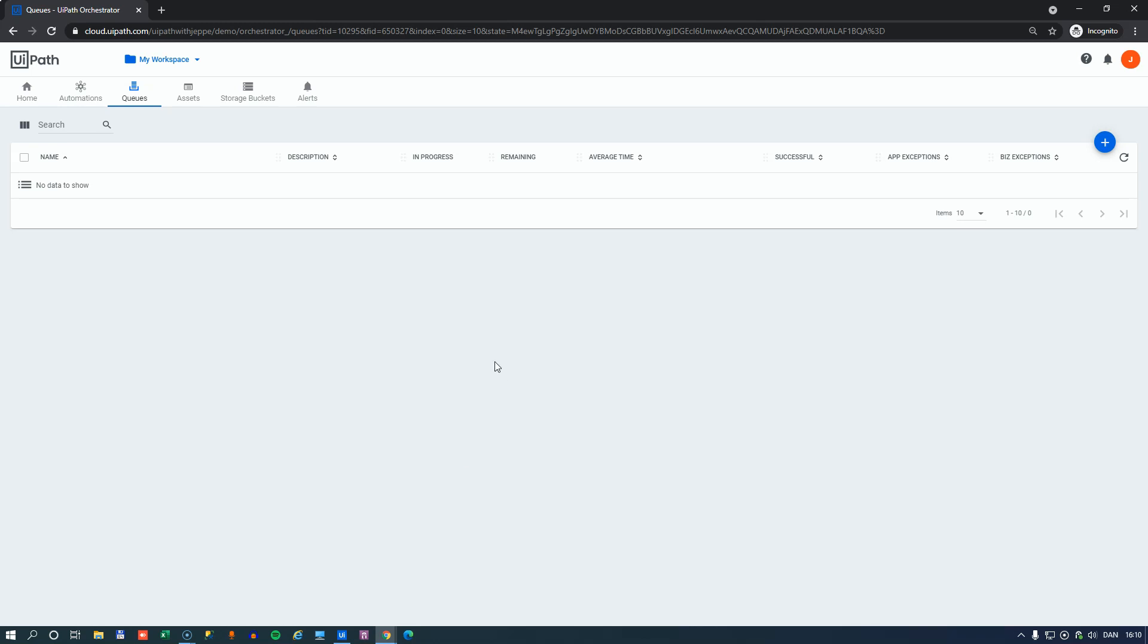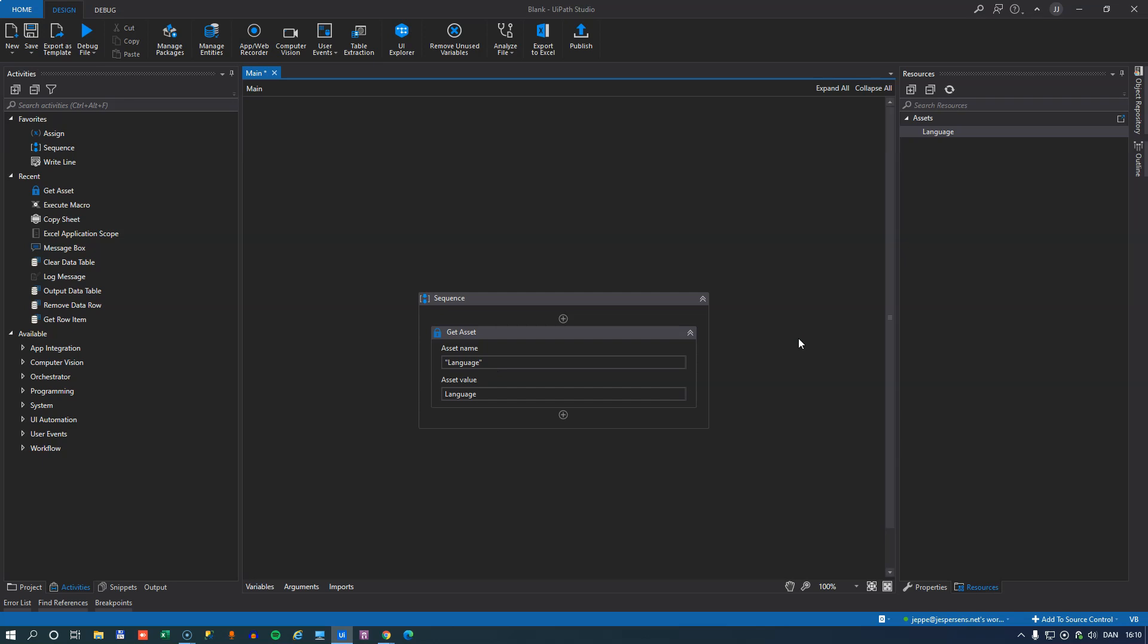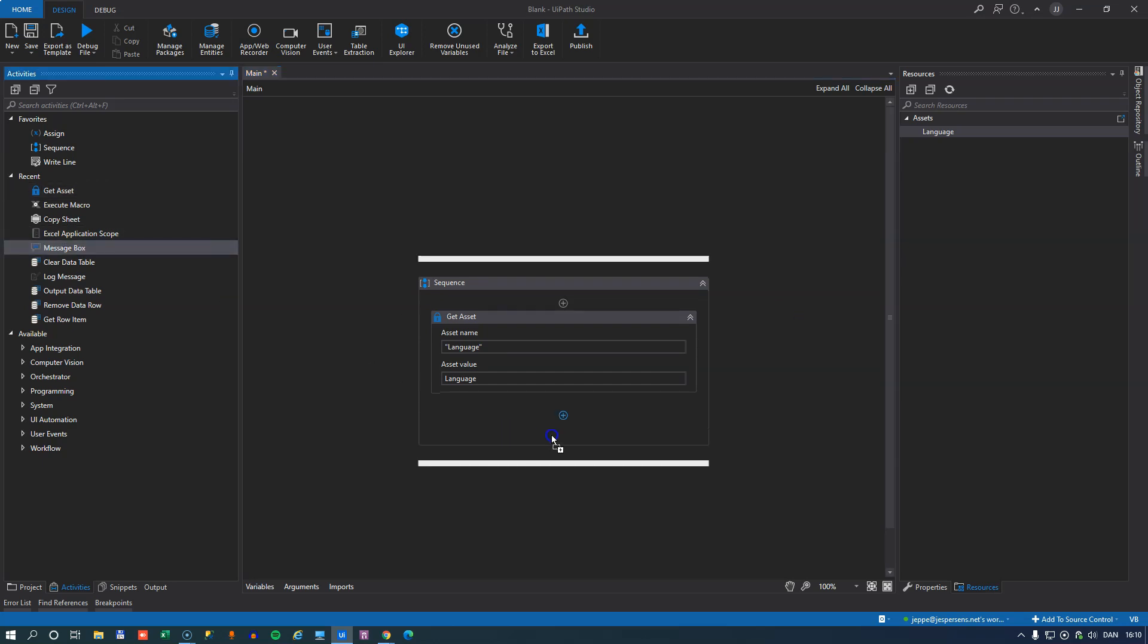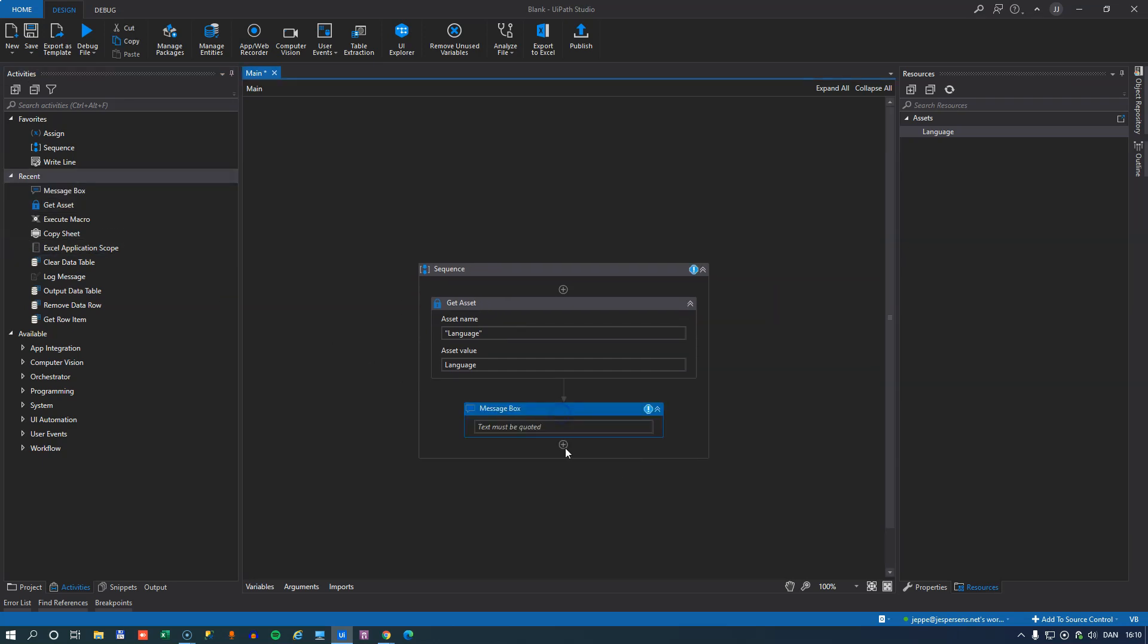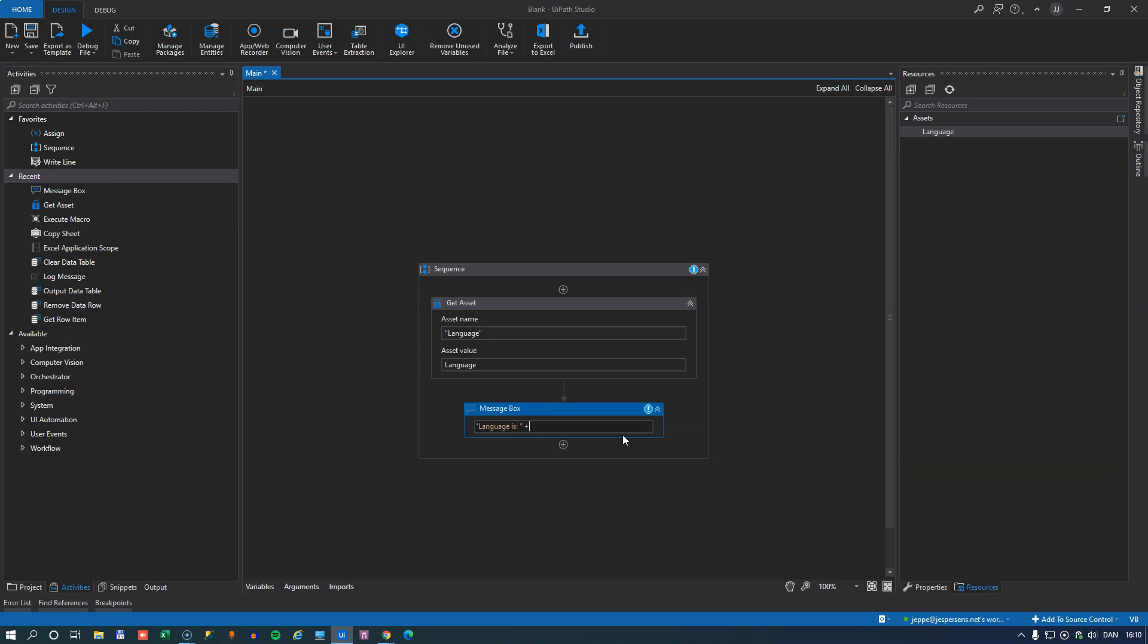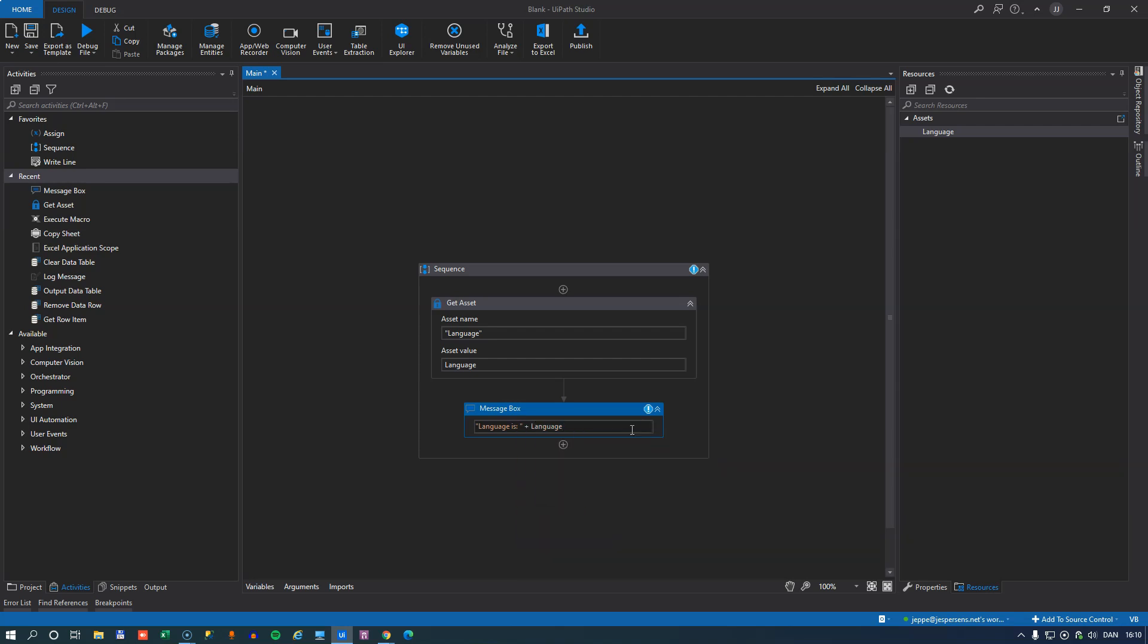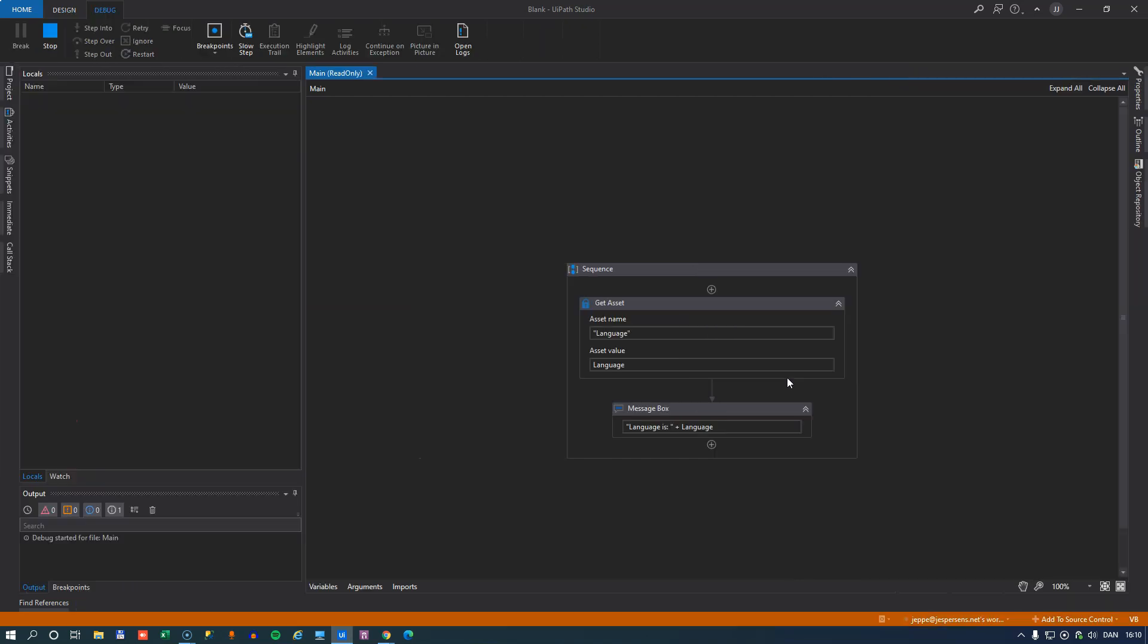So let's just say that we really love this automation right here. We're going to write a message box. And in that message box, we'll just put Language Is, and then we'll add the value from the Language variable. So if we run this, we should see a message box saying Language Is English. And we do.